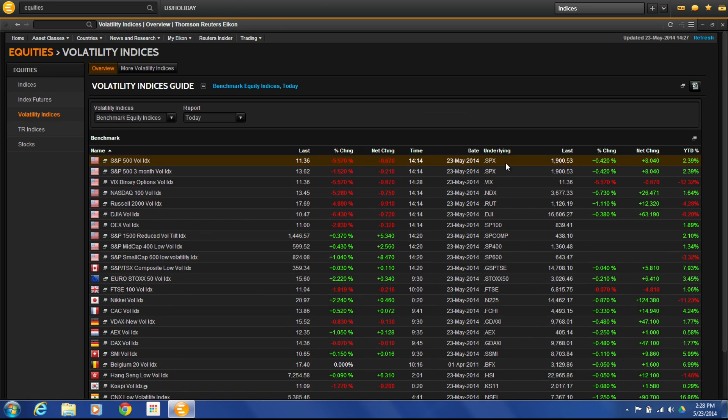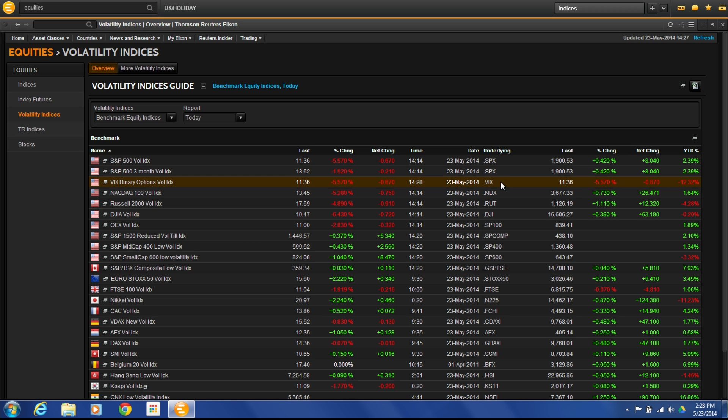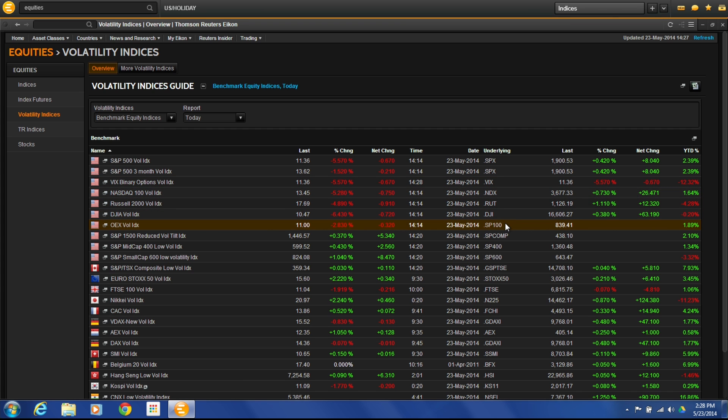Over here, it will give us the underlying index. We have the S&P 500. Here we have VIX as the underlying for the binary options, the NASDAQ, the Russell 2000, and so forth. This is a great place to come in here and look at those volatility indices.